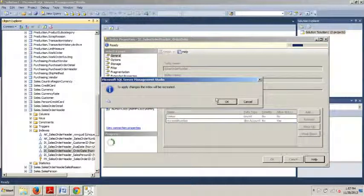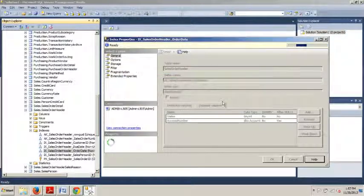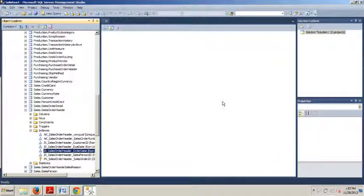To apply changes, the index will be recreated. OK, and we're good to go. There you have it.